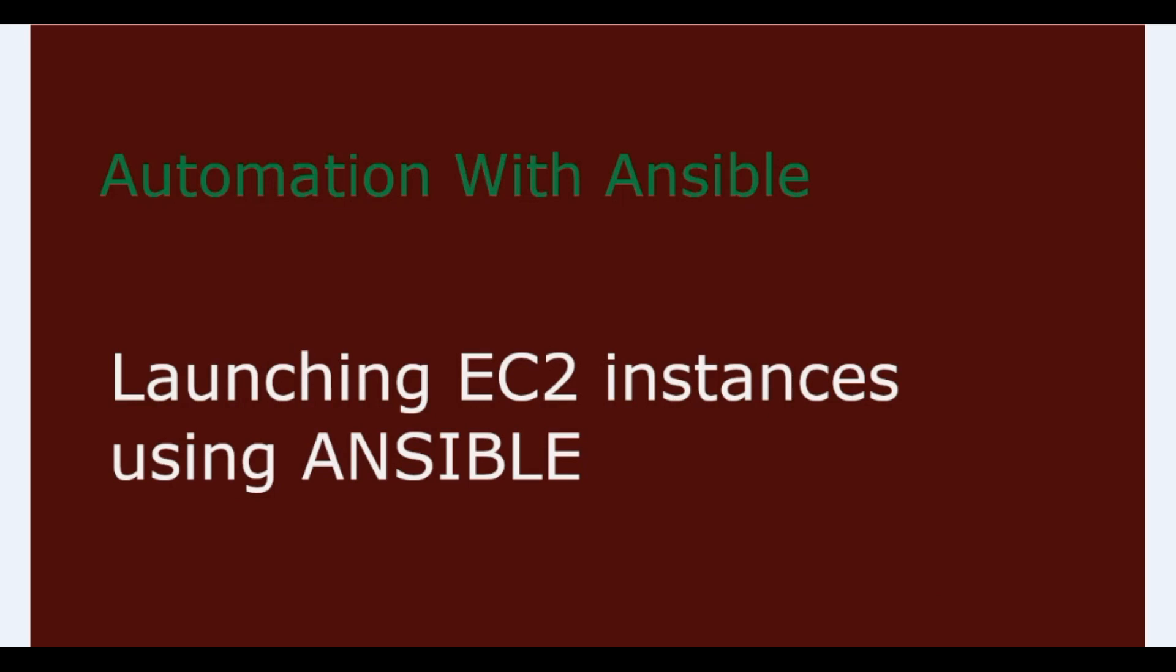Hello all, this video is on cloud automation with Ansible. Today we're going to see how to launch an EC2 instance in AWS using Ansible. We will discuss two scenarios: in scenario one, Ansible will be running on your system locally, and in scenario two, Ansible will be running on your EC2 bastion host. Let's start.